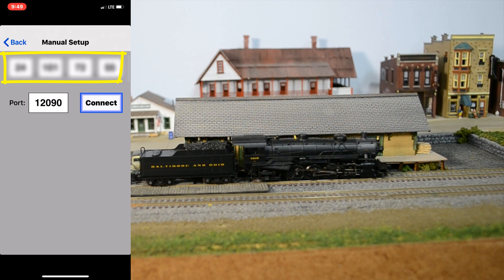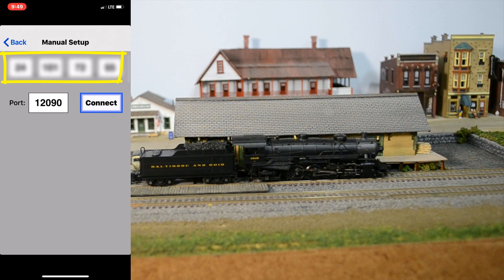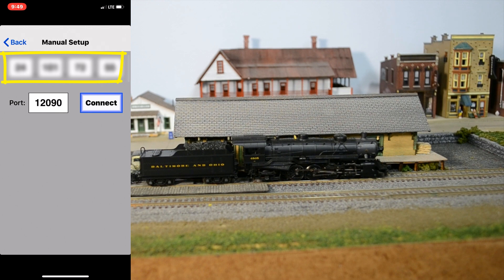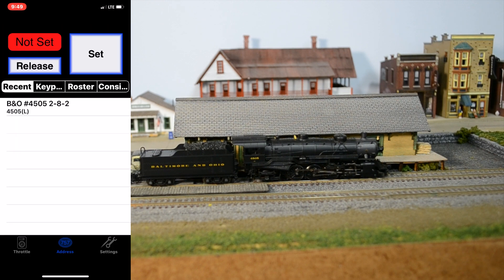But, each of those four digits will get entered up there. And then, the port for the WeThrottle server is 12090. And I'm going to connect. Since I'm connected to JMRI, I can look at my roster.